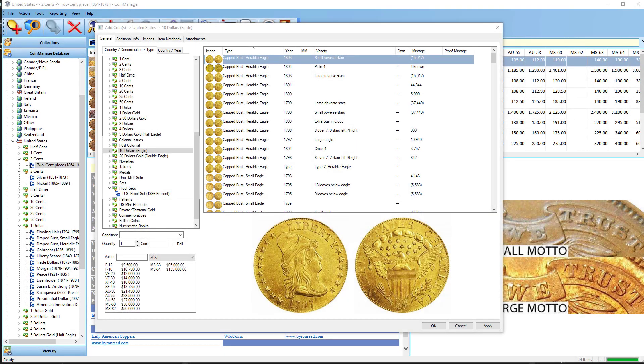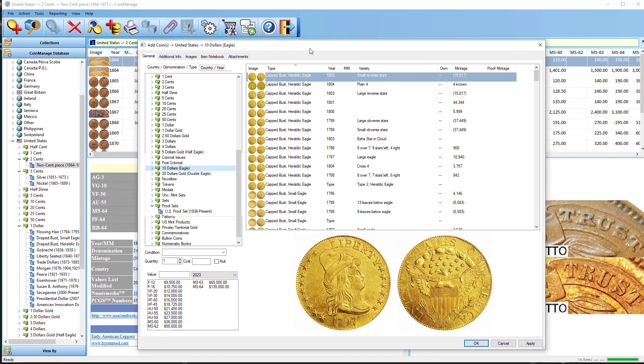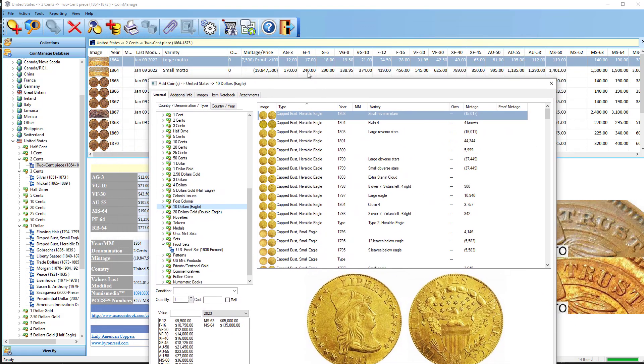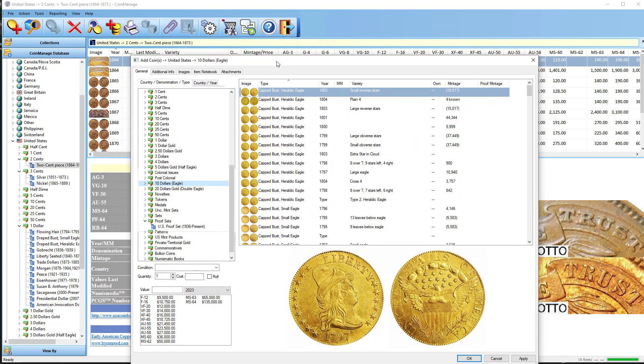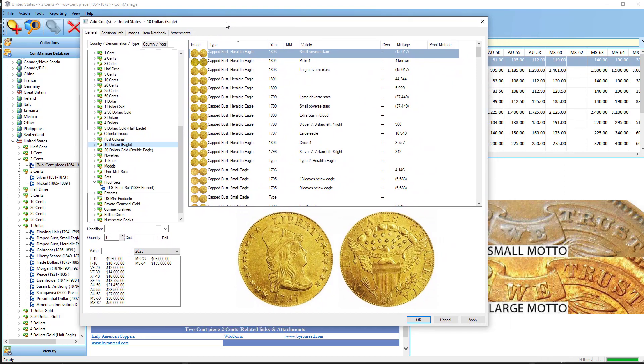Another feature we've added is very helpful if you know the PCGS number of the coin you're about to inventory. And this feature works on any list of coins, such as you see in the collection view behind here, or in the Add Coin dialog,